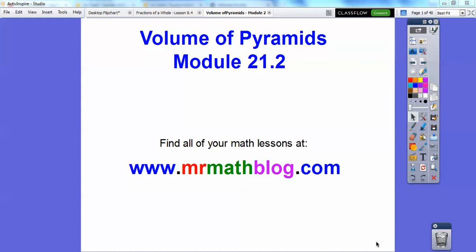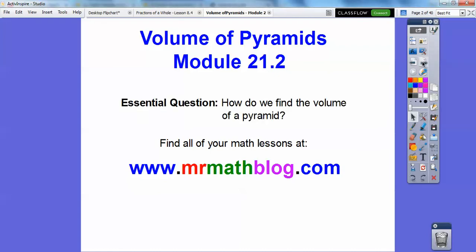Hey, everybody. This lesson is volume of pyramids. This is a pretty fast lesson. It's real similar to the last one, except we insert the one-third.